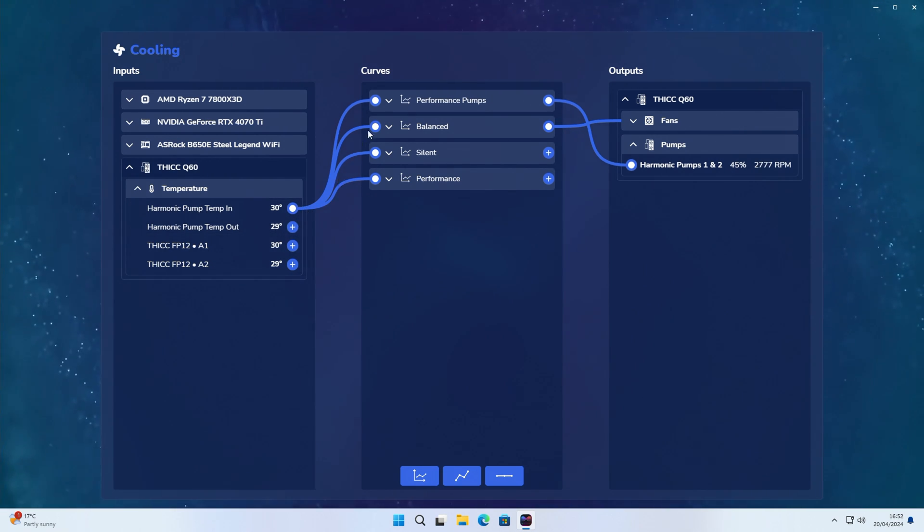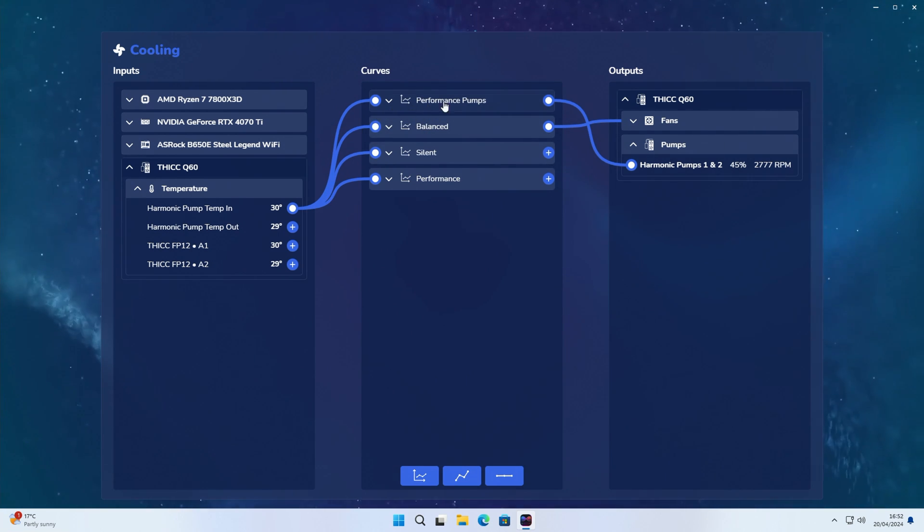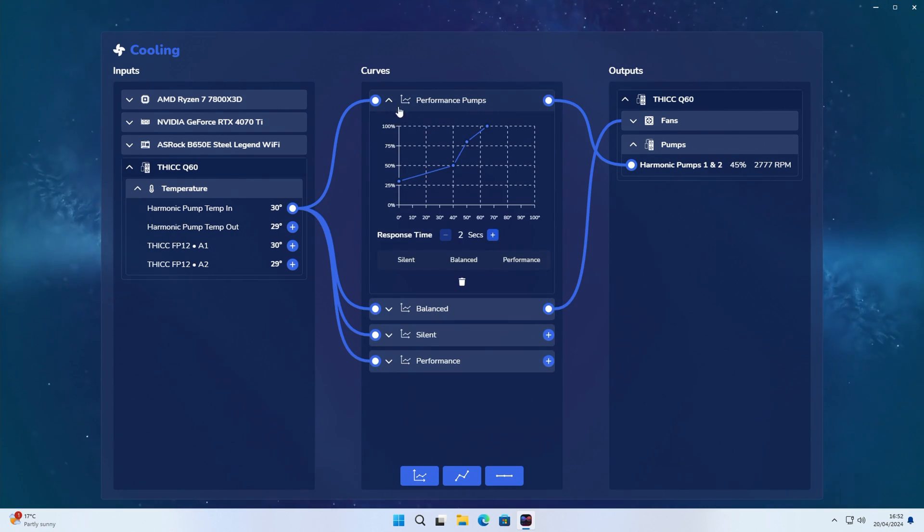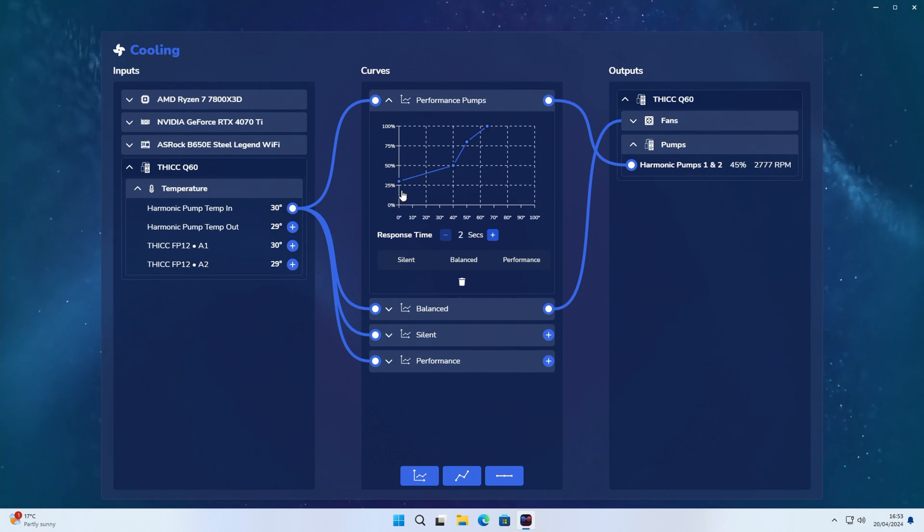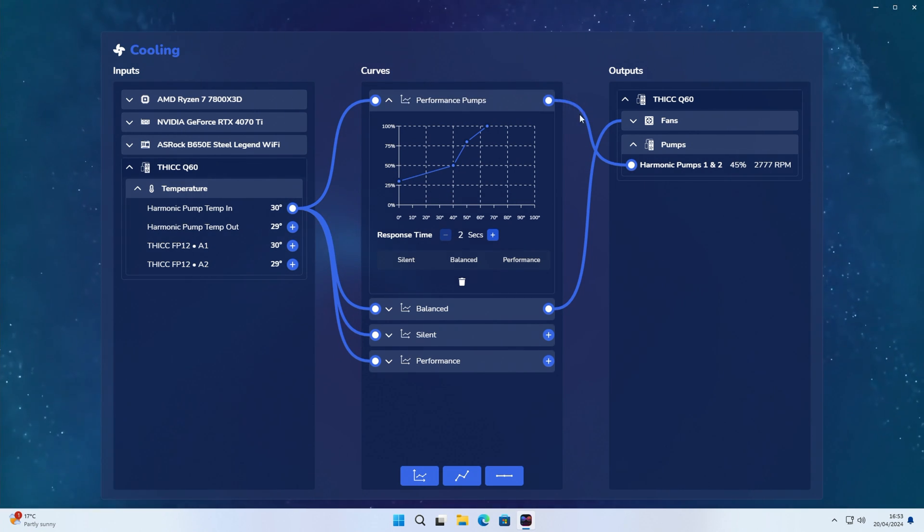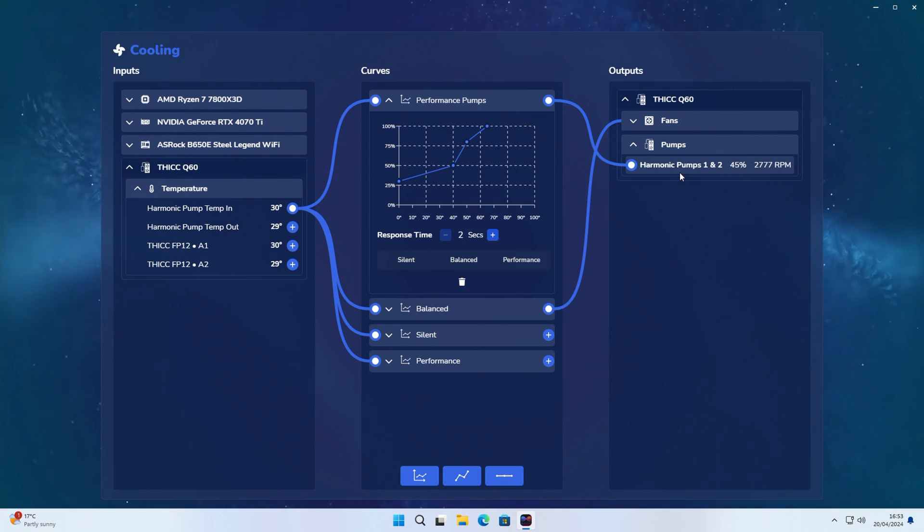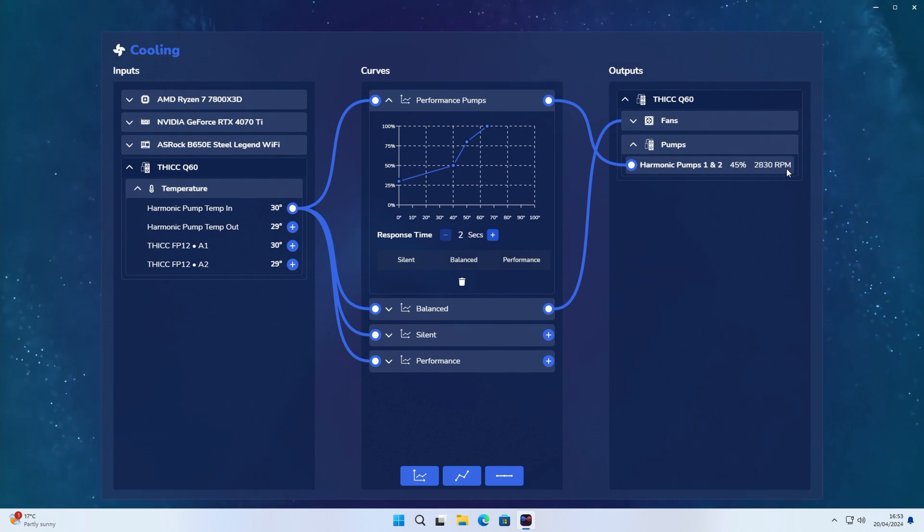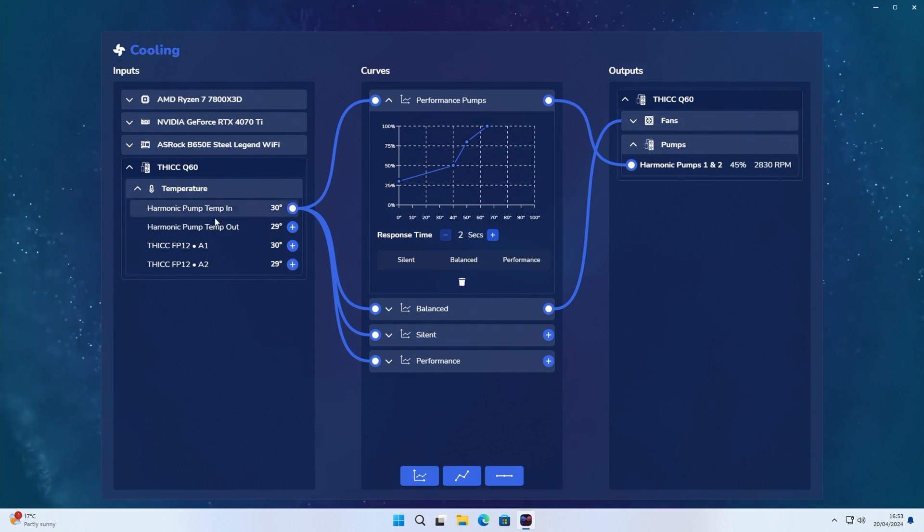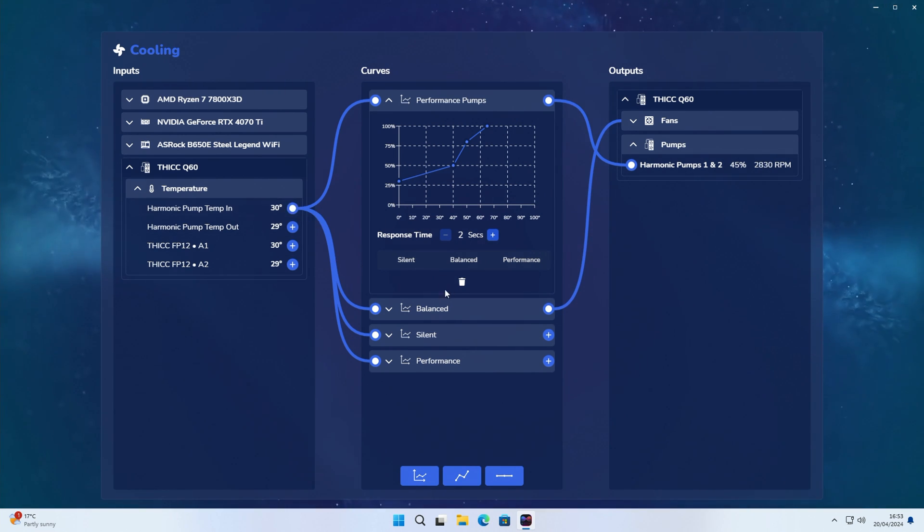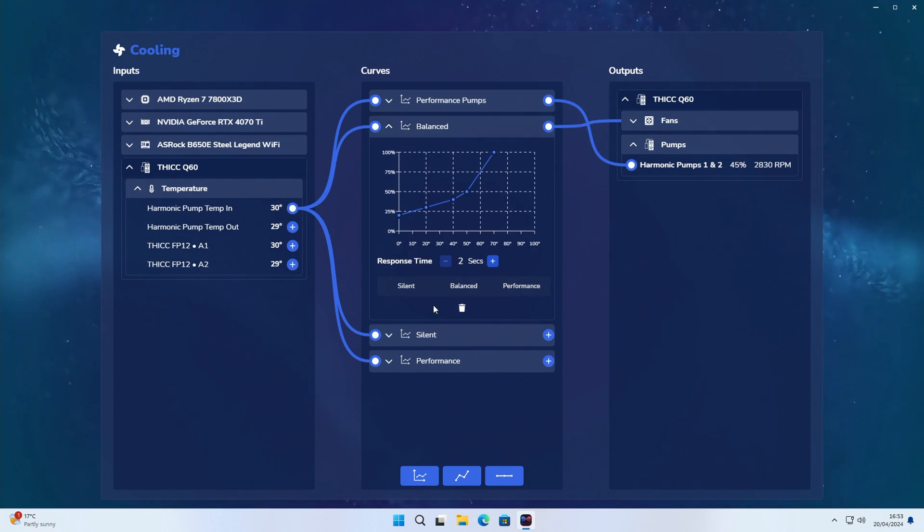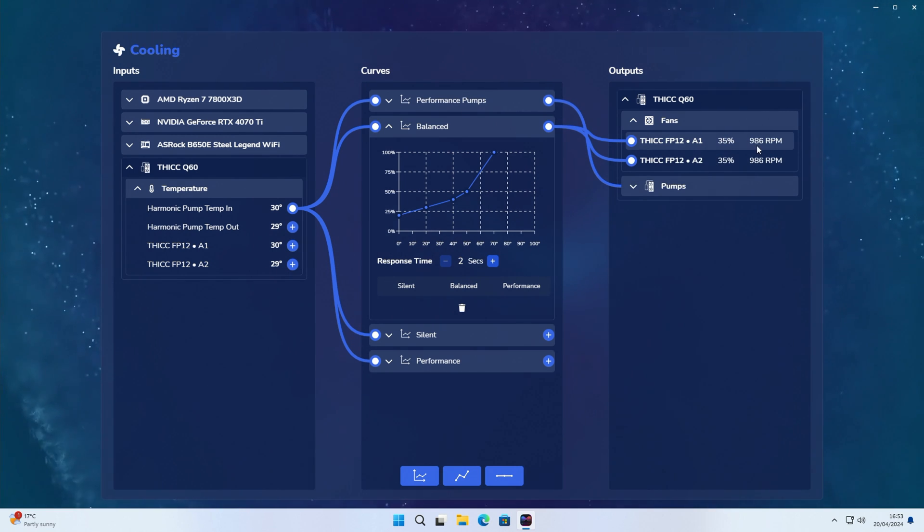And then we can see the different fan curves that we have. So there's two different fan curves that are connected up, the performance one and the balance one. So we're on the performance curve that we're connected up to. So this is the temperature that it's working off. This is our fan curve. And if we follow it along, it is then controlling our pumps and our AIO has two pumps in it. And we can see at the moment they're currently running at 45%, about 2,800 revs per minute, because of our pump temperature. We can see our fans are working off the same temperature but they're on the balanced fan curve. Our two fans then are running at 986 revs per minute, about 35%.